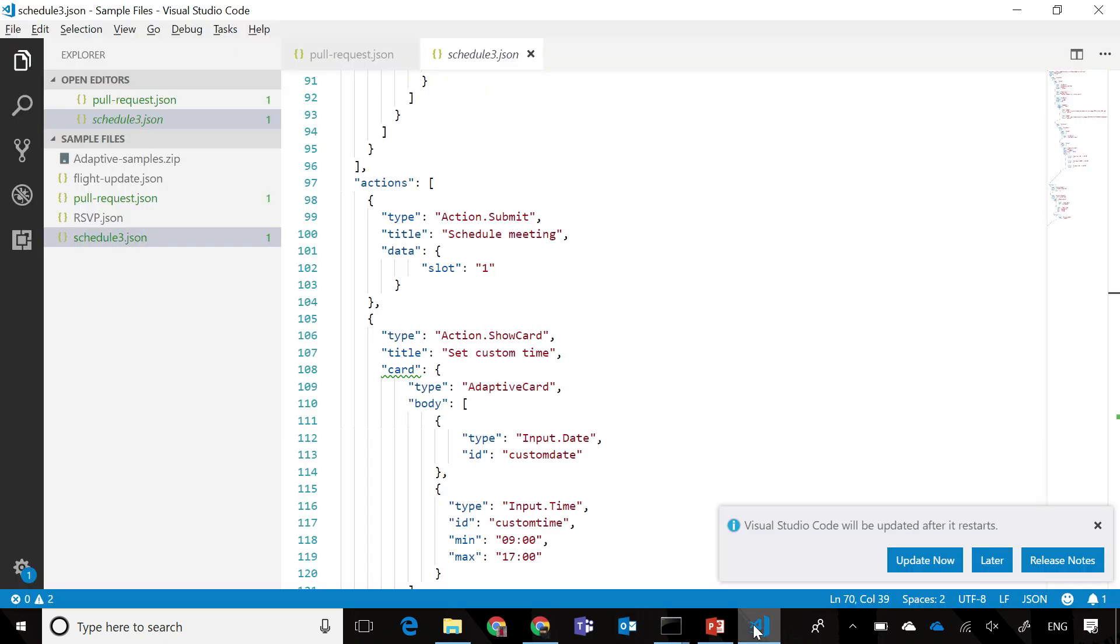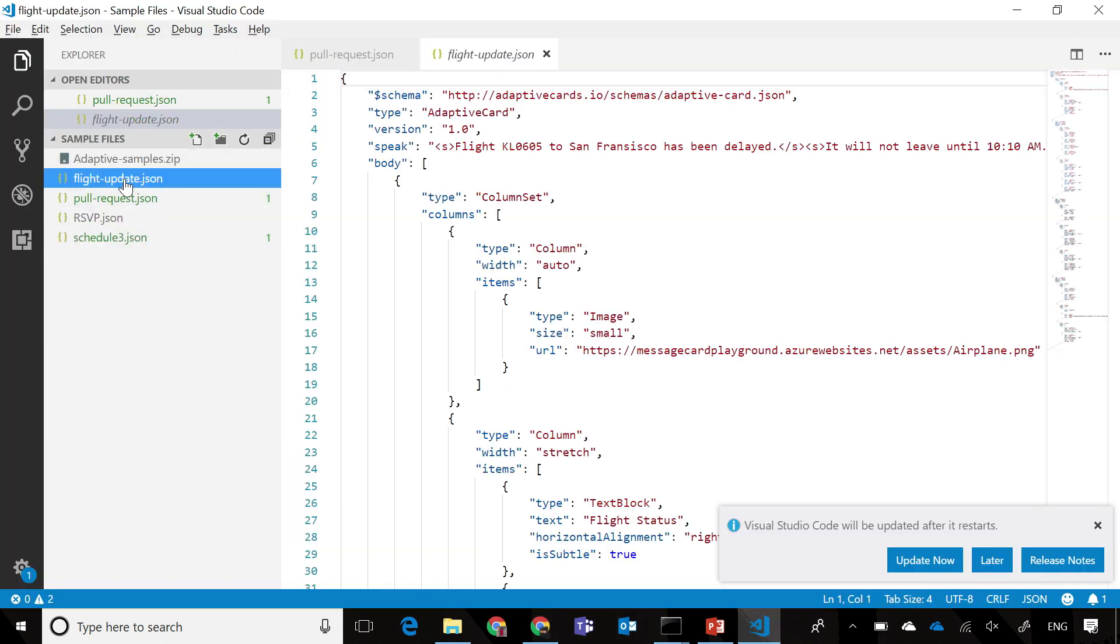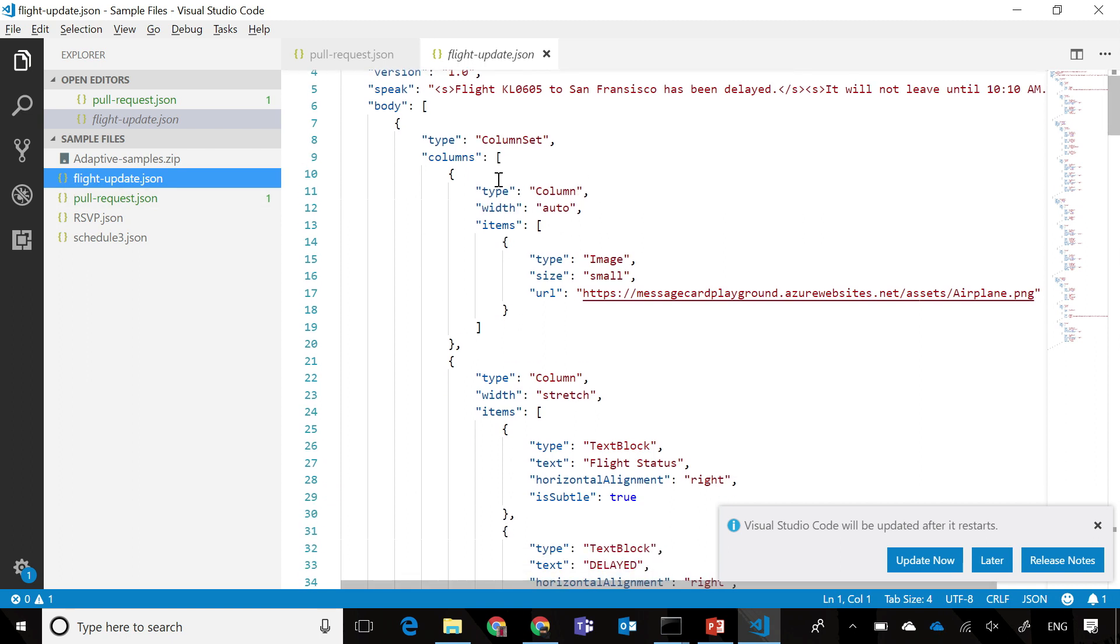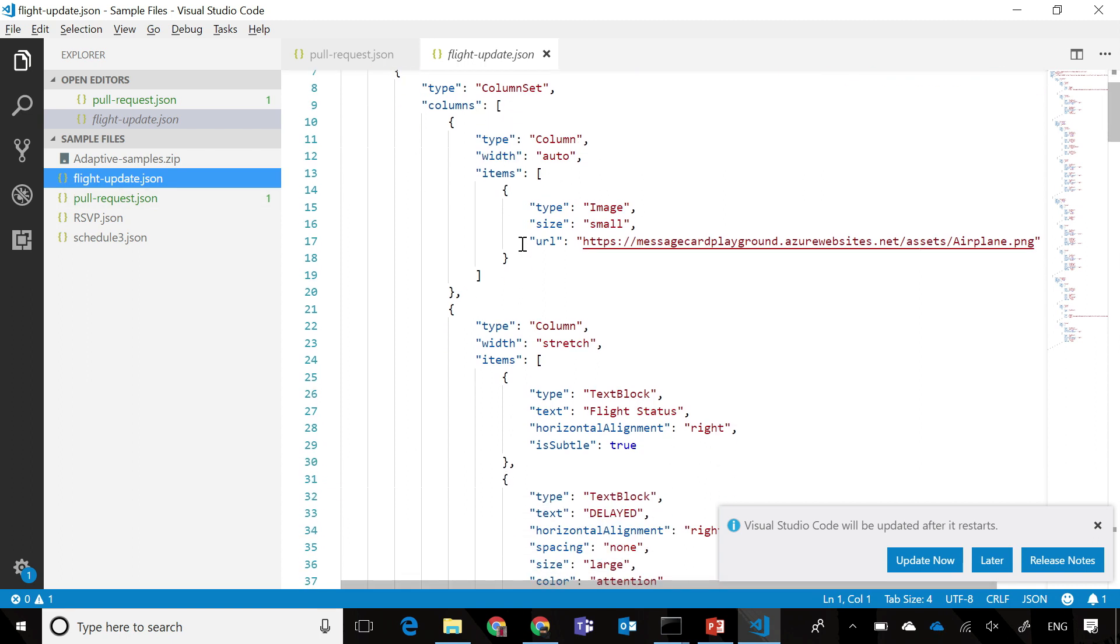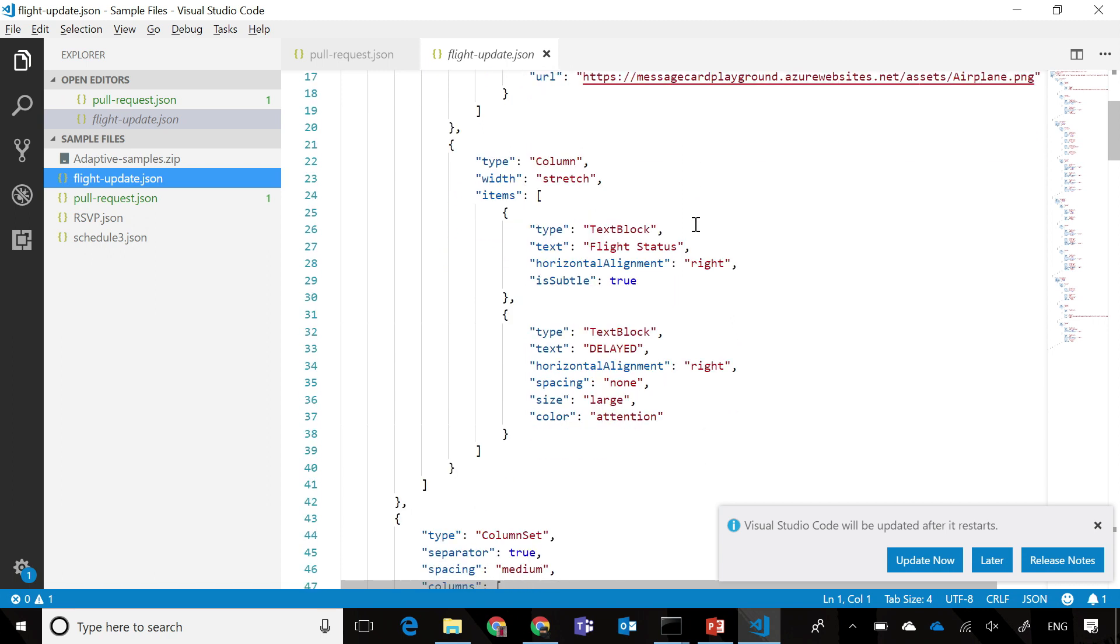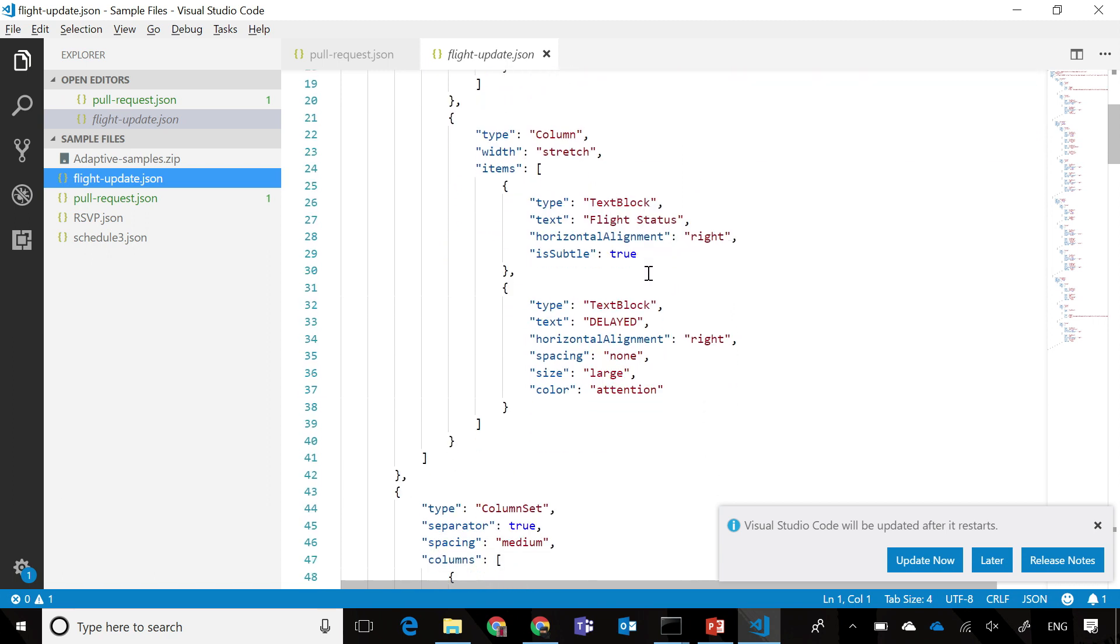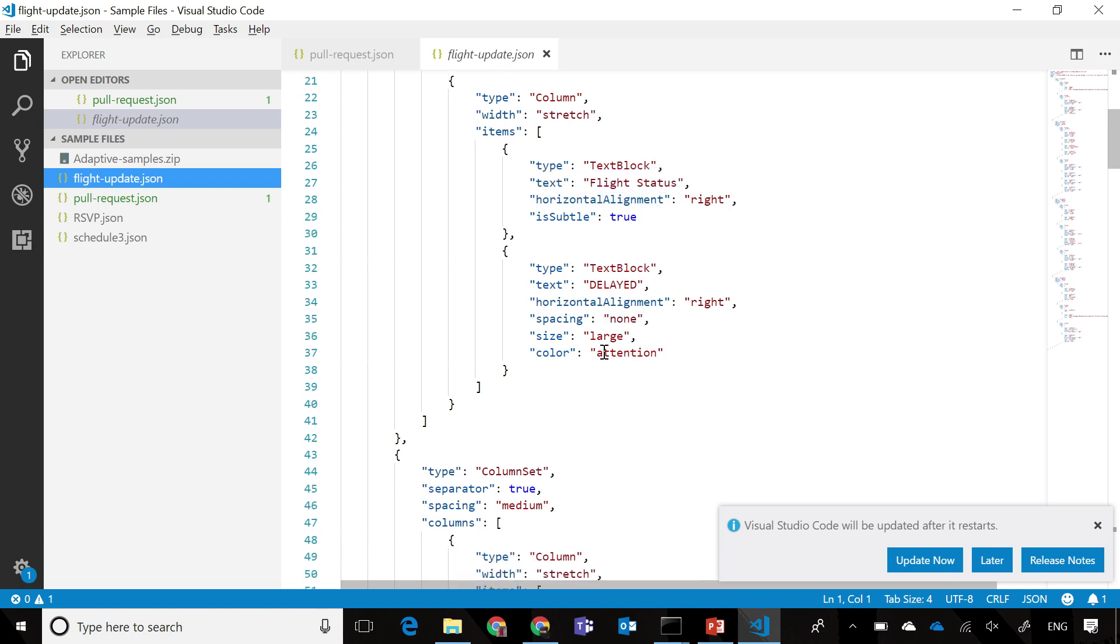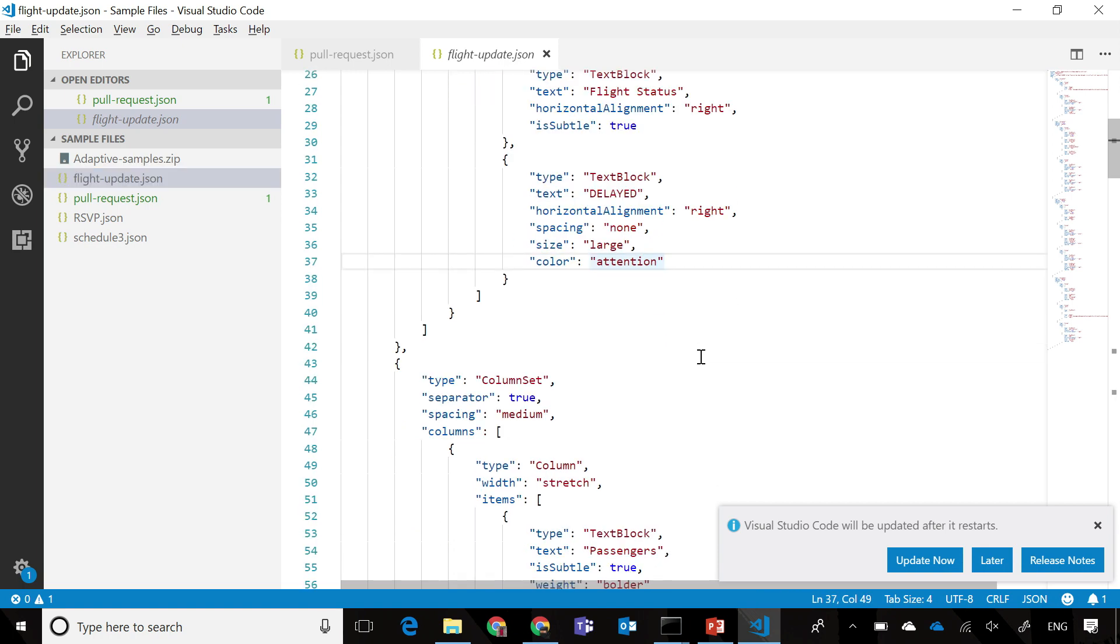Again, just jumping back just to see what the card looks like in the JSON representation. You can see that we have a column set here with multiple columns present, one of them being the airplane image, and the text block that says the flight status. We have a color option which allows you to set it to red, and so on.